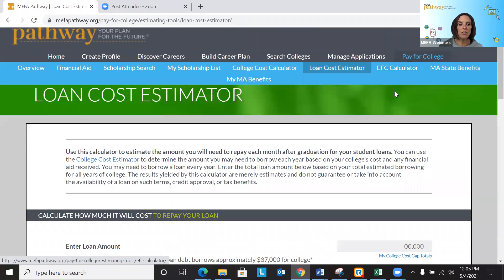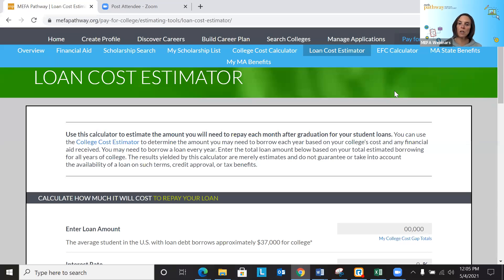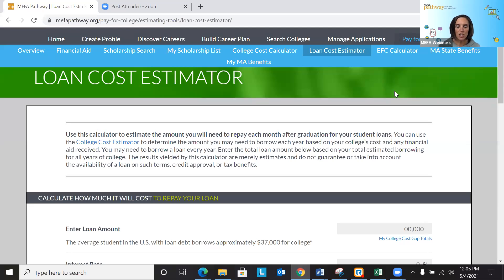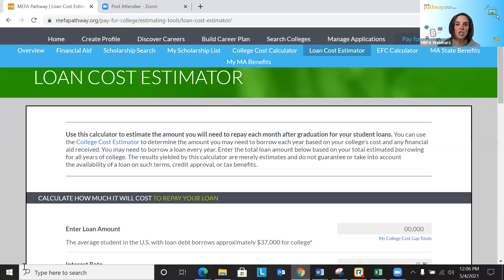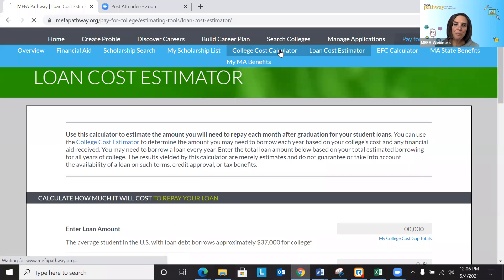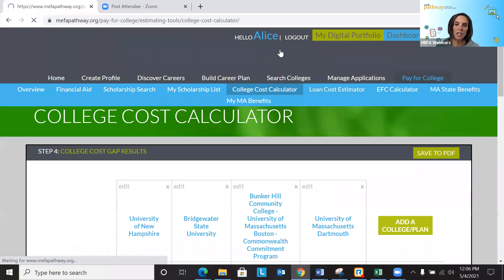The loan cost estimator is great for early grade levels — grades 9 and 10 — because it can be used as an educational tool. We hear so much about students getting into student debt, and we really want to educate them on what it means to take out a private loan. So it can be used in those early grades, but it can also be used when the student is looking at making their final decision of where they will actually go to college.